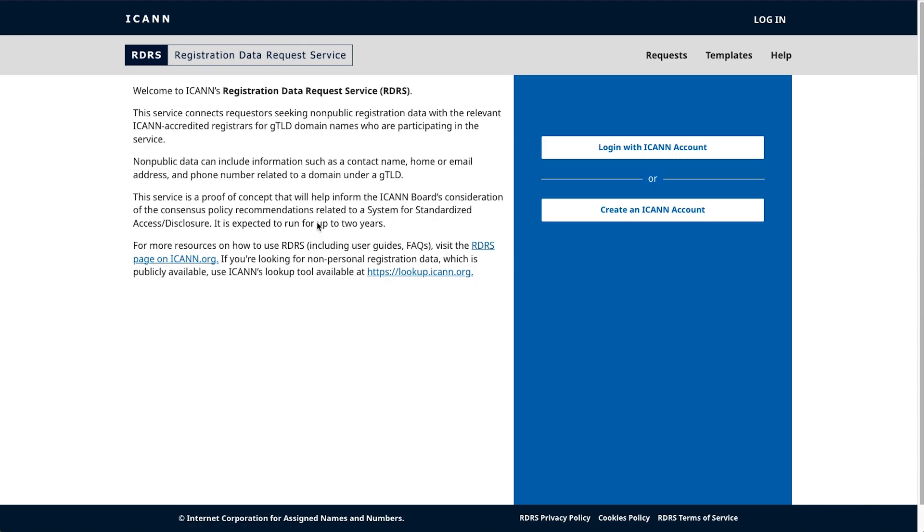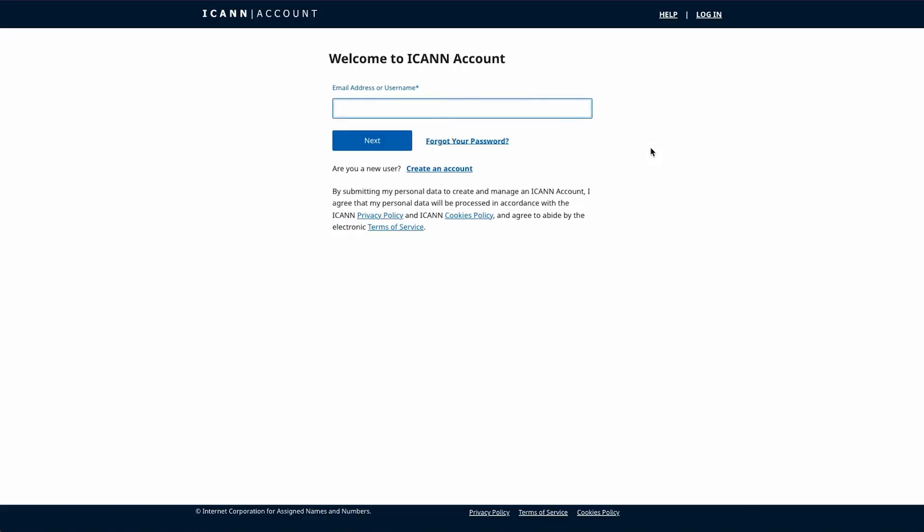To begin, you must first log in to the RDRS homepage at https://rdrs.icann.org with your ICANN account info. If you have an ICANN account, click the top button to log in with your ICANN account info. These are the same credentials you use to register for ICANN meetings or enroll in ICANN Learn courses. If you don't have an ICANN account, you would click the bottom button to first create an account before logging into the system.